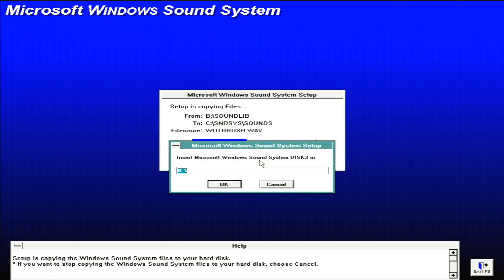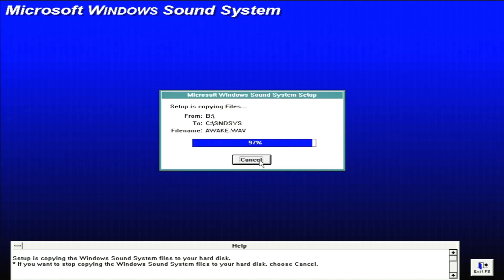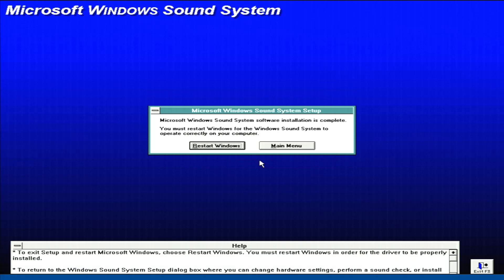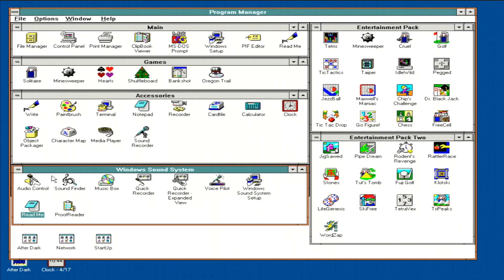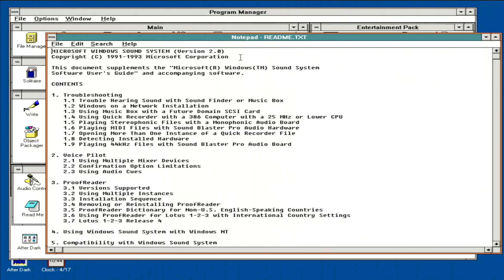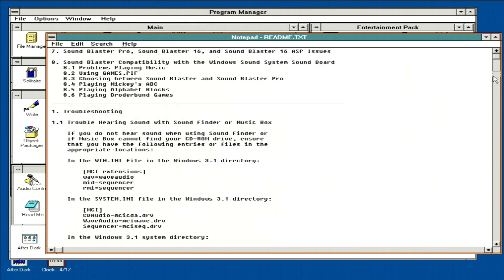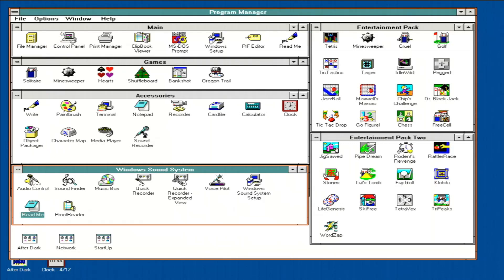So from there, the installation will proceed as I put in the various disks. And before long, it'll be all installed, and we are ready to look at the system. We can go ahead and restart Windows. And with Windows restarted, we can start to crack open some of the items here. We can look at the README. This is version 2.0 of the software, like we noted. And we can see we have this massive README for all the different things that we need to know. We won't go through that right now.